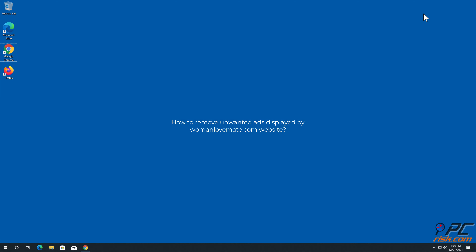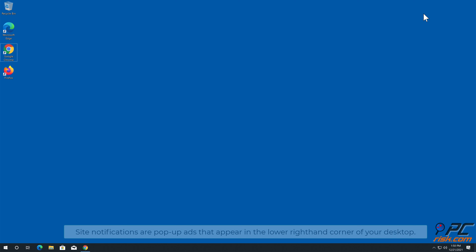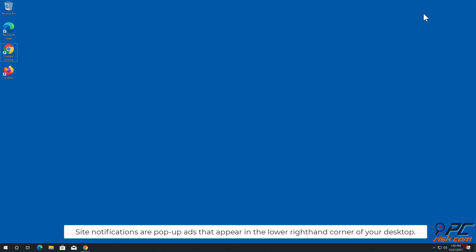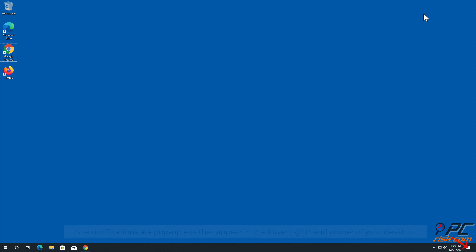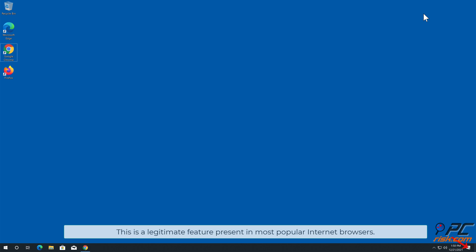In this video, we will show you how to remove unwanted ads displayed by the woman lovemate.com website. Site notifications are pop-up ads that appear in the lower right-hand corner of your desktop. This is a legitimate feature present in most popular internet browsers.